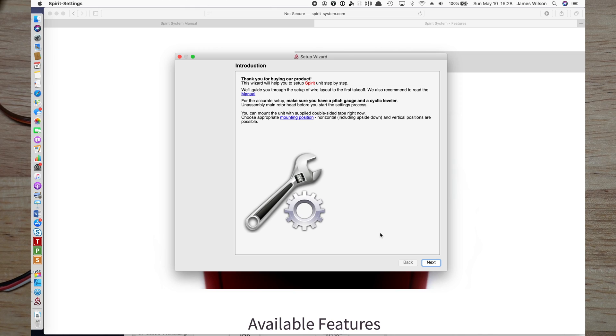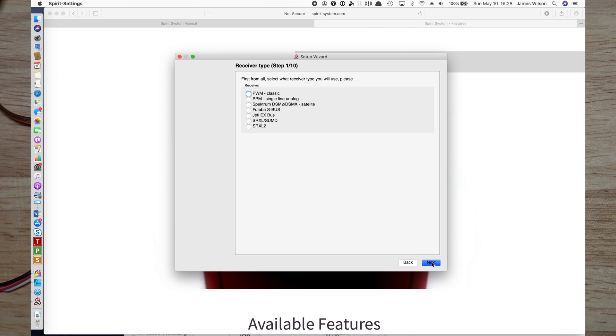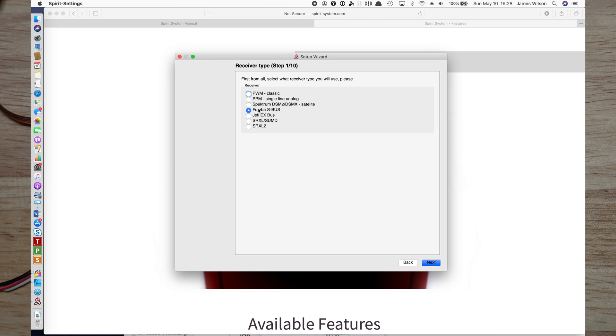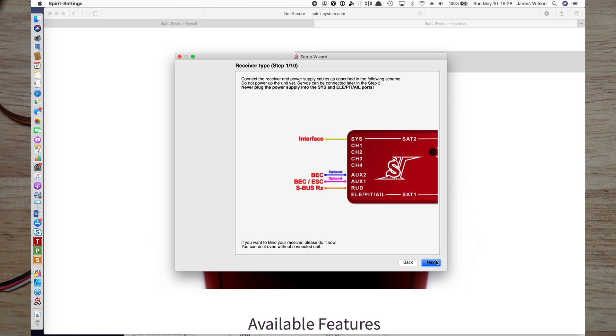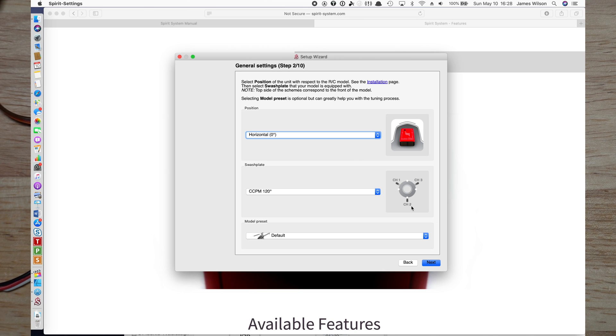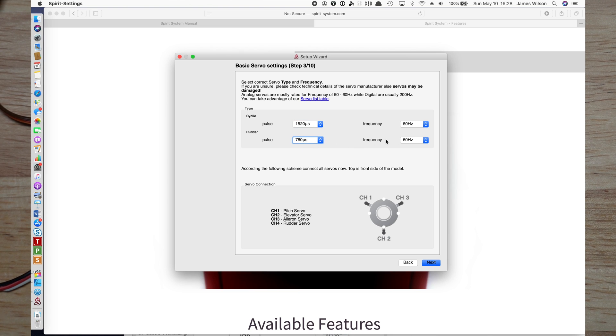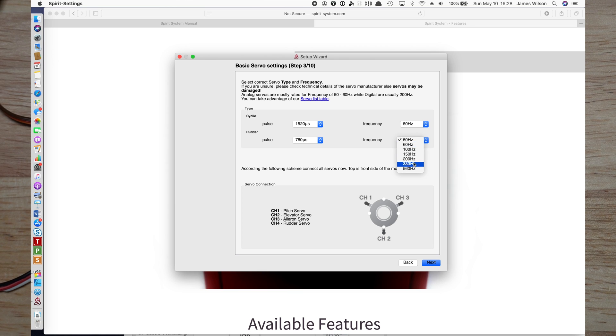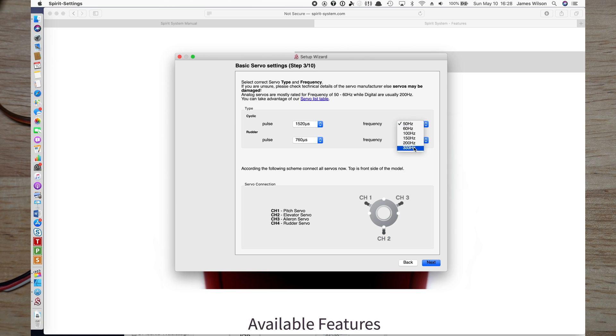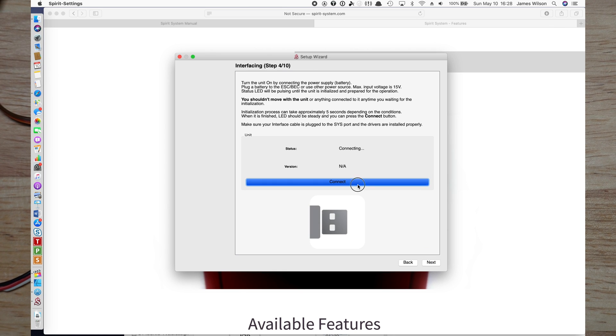So now I have the Spirit powered up. Now that we're on the computer we're going to run the wizard. I'll select Futaba S-Bus, go next. Here's a picture of how you will connect it. You can configure the orientation of the Spirit and your swashplate. You can go and set up if you plan to hook up your servos. Make sure you actually make those changes on here before you hook up the servos. Very important.